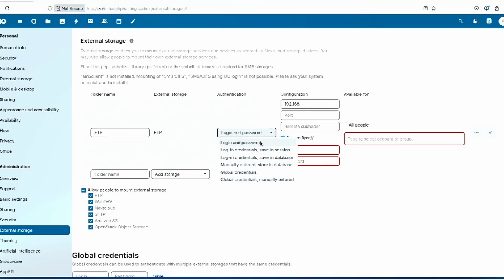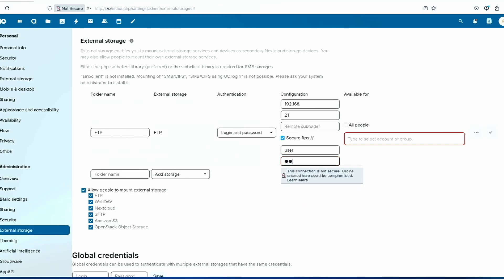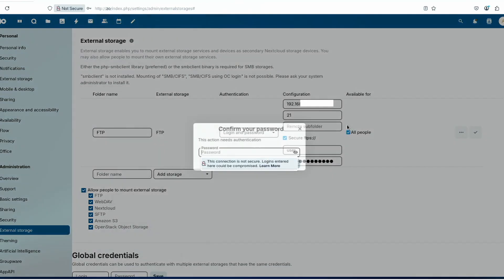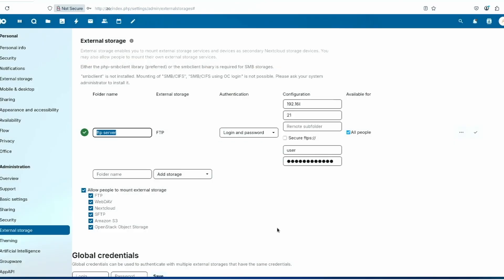Here you click on login password, your IP address, your port, and put in your login and password. This is your Windows, if you're using Windows FTP, put in your admin for the Windows FTP. Then here, put in your Nextcloud admin password.